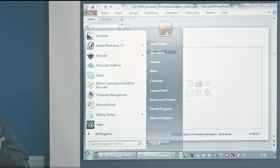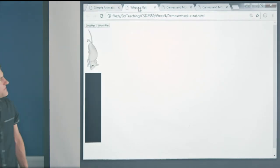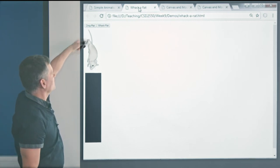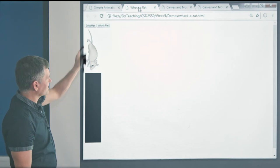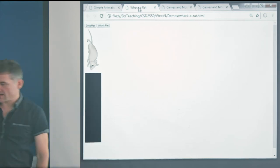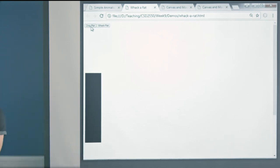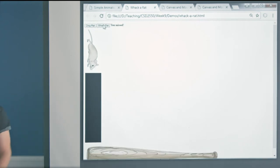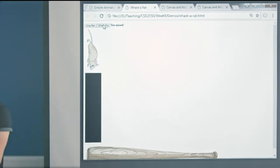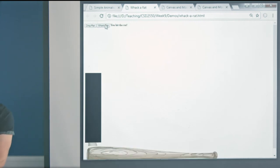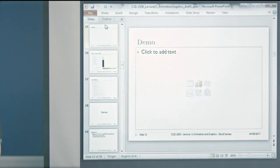In the Whack-a-Rat demo, there are two buttons: a 'Drop Rat' button that starts the rat falling into the tube, and a 'Whack Rat' button that makes a baseball bat appear at the bottom of the tube. If you click 'Whack Rat' when the rat is there, you hit it. I made it deliberately easy for demonstration. If the baseball bat appears when the rat isn't there, it gives feedback saying 'you missed'. If you time it right, it tells you you've hit the rat.